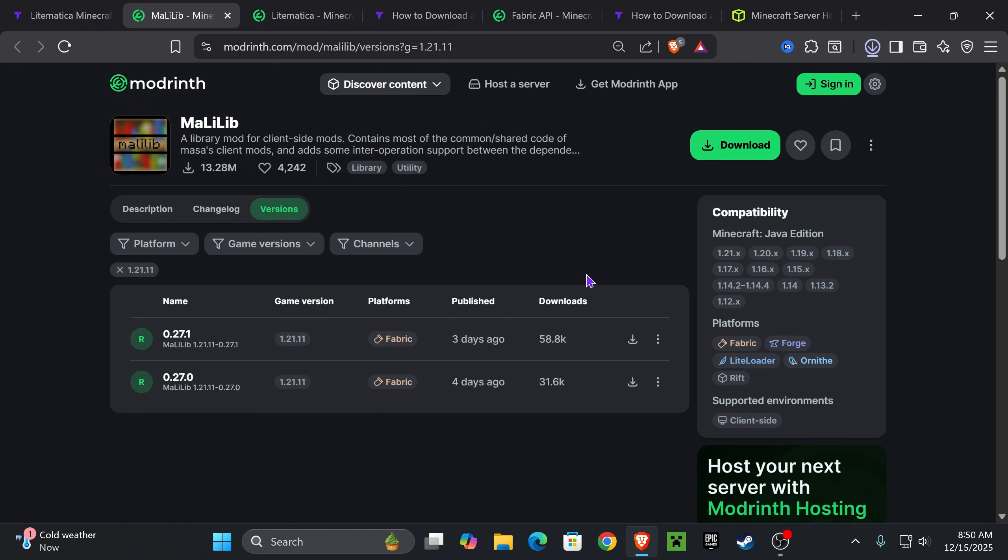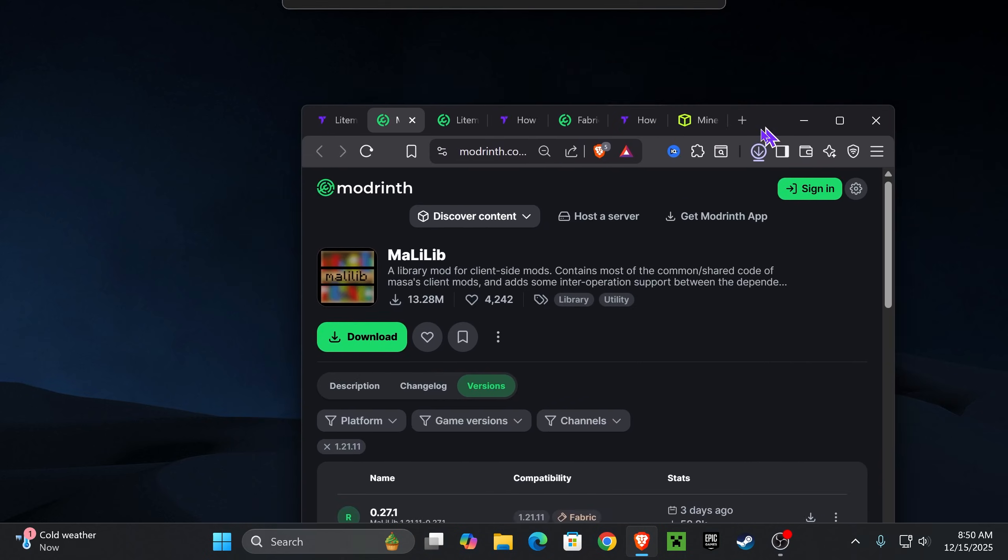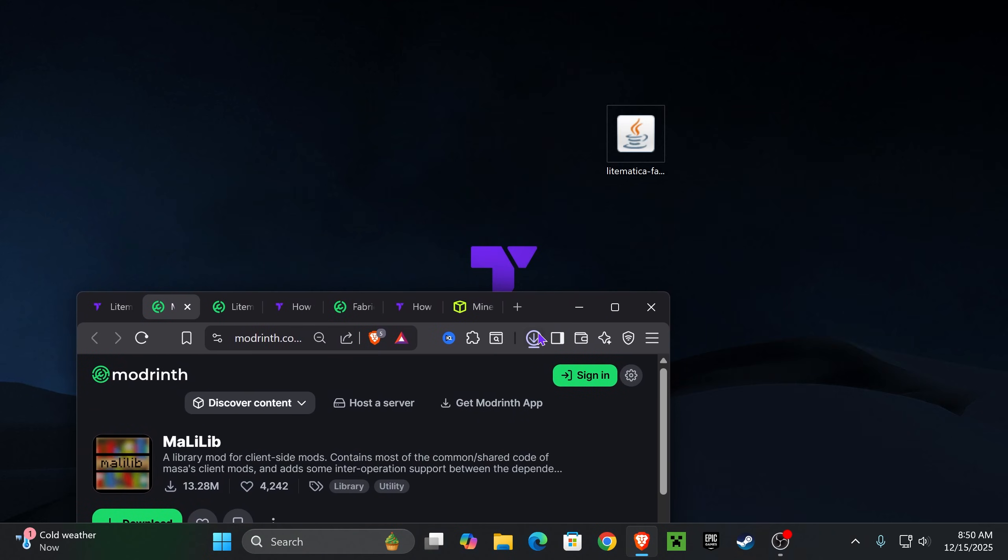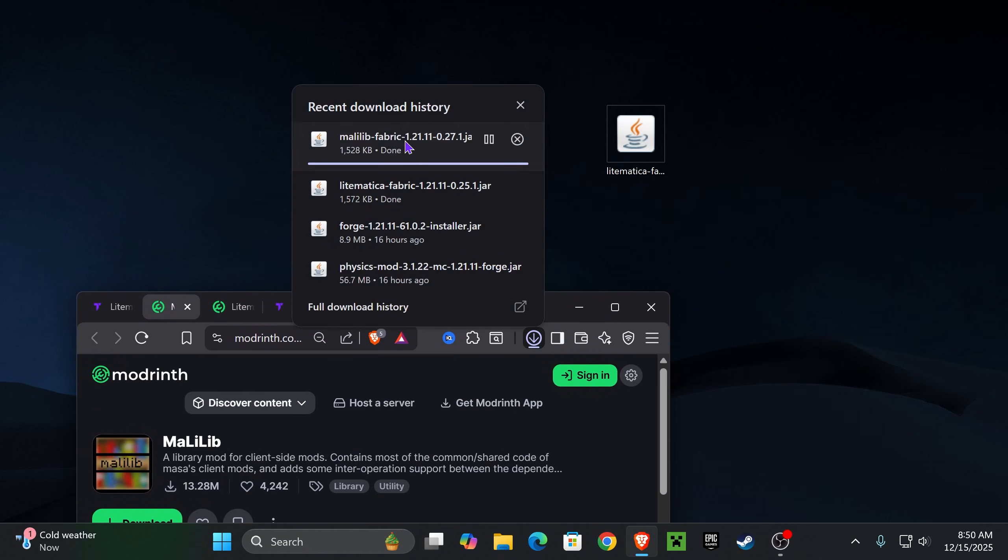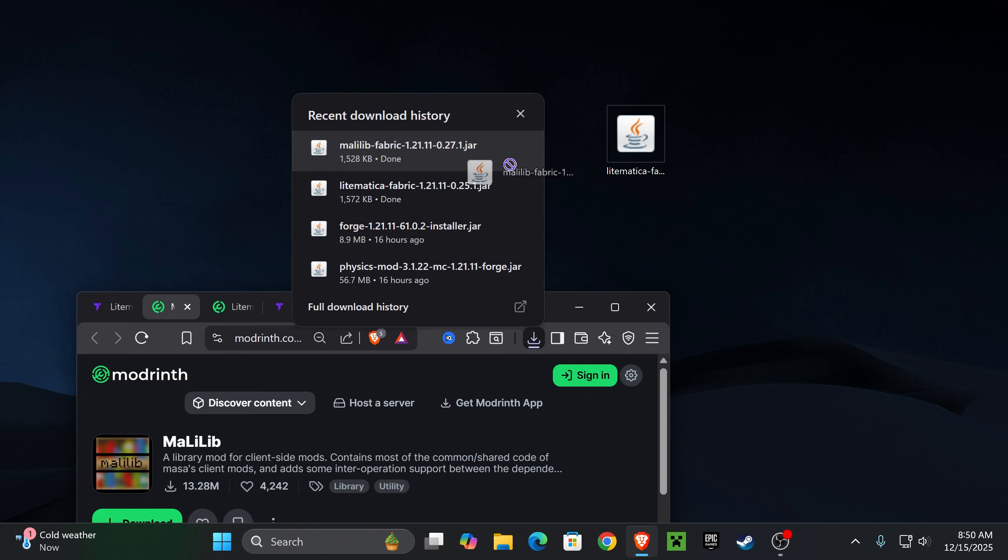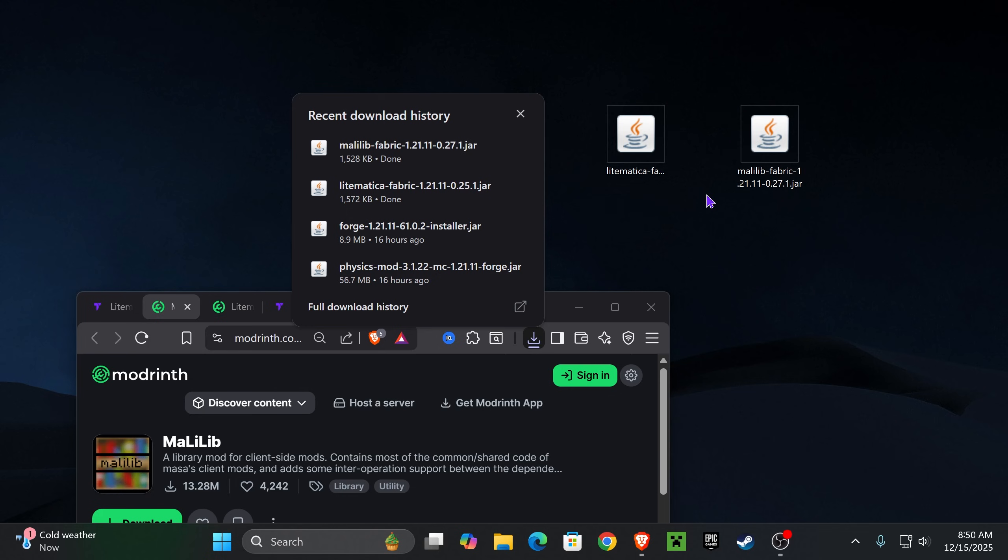By this point, if you already have Fabric installed in your computer and you have the Fabric API, just add these two mods into your mods folder and you're done. If you don't have Fabric, you can watch our tutorial that we just posted on it or keep watching this video and learn how to install Fabric next.